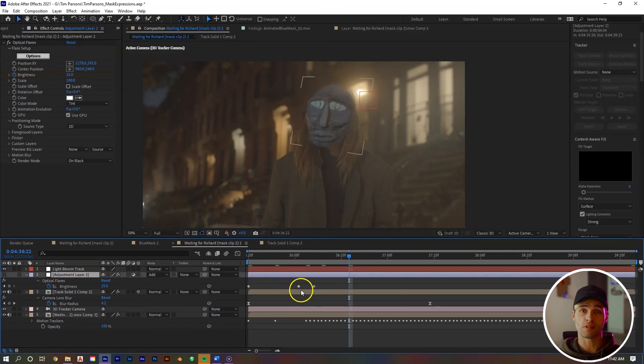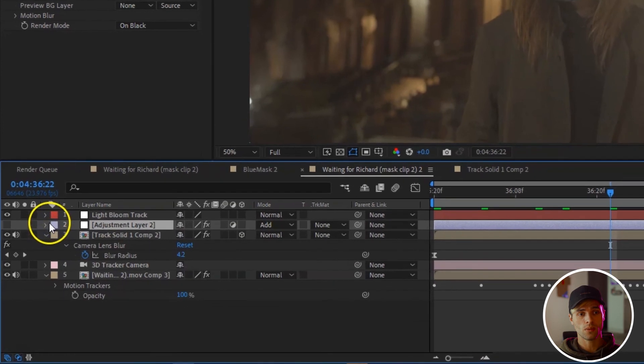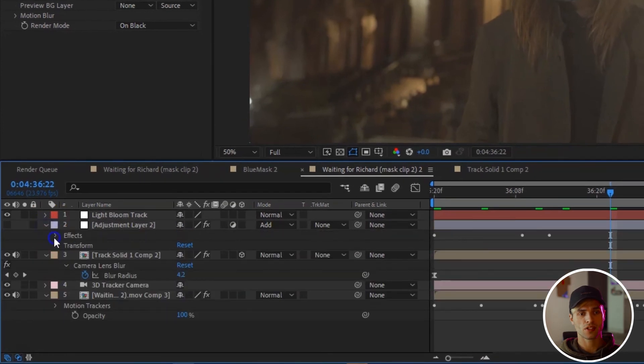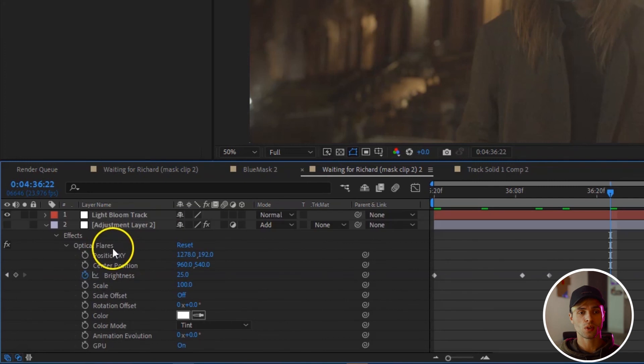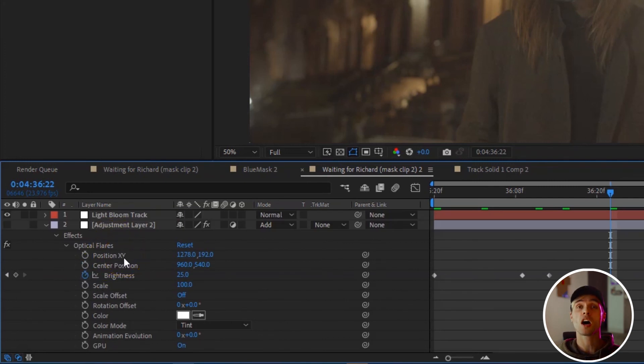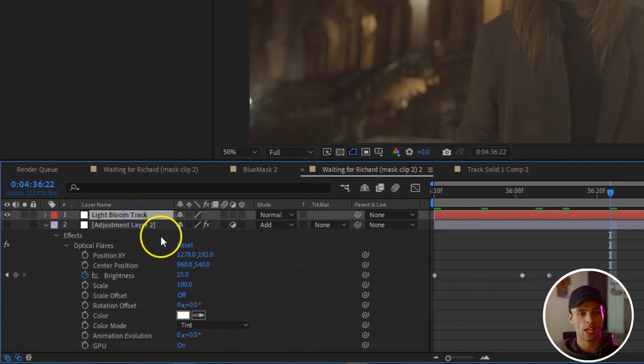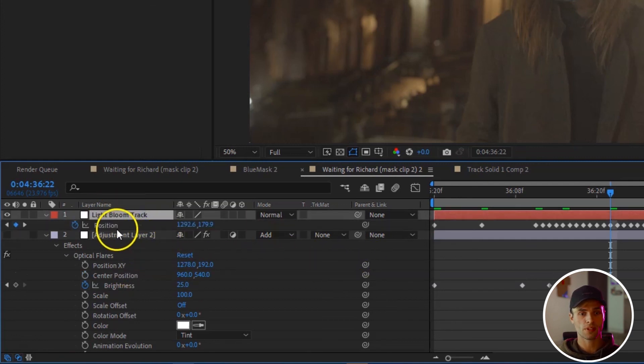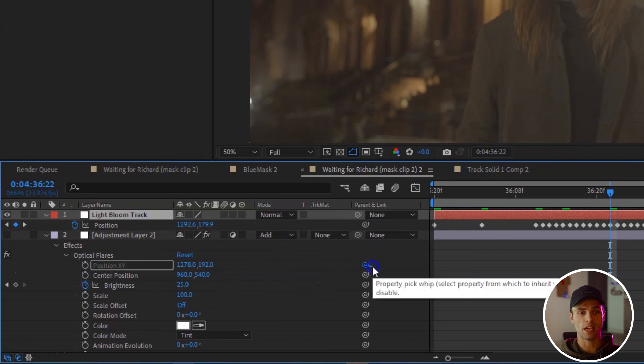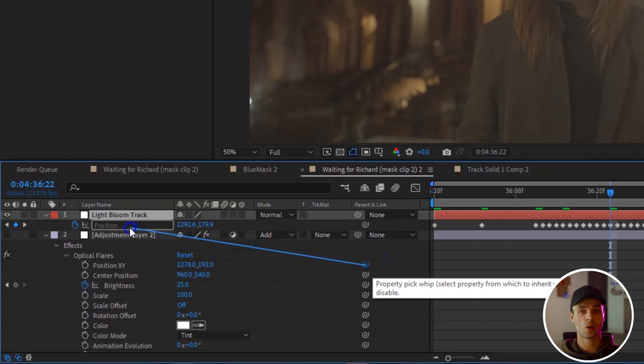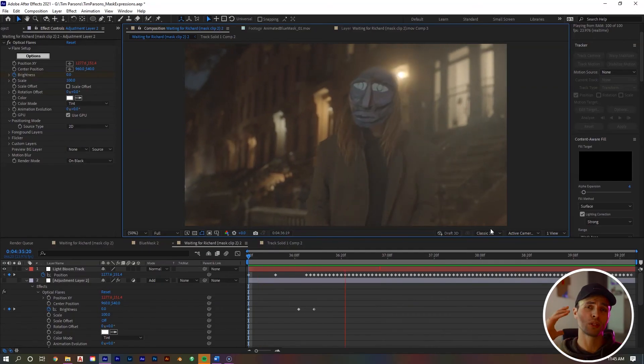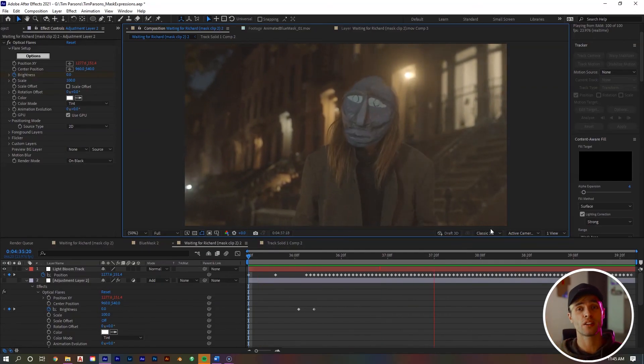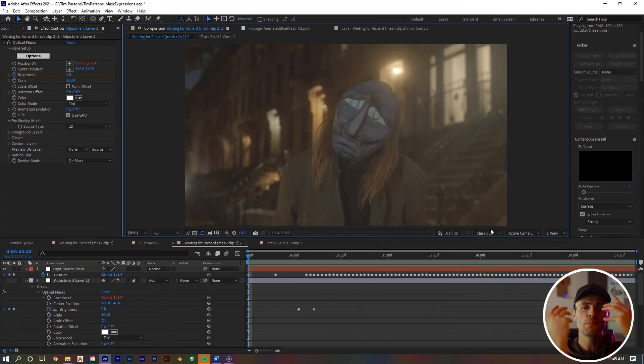In our adjustment layer, which we have the optical flares effect on, hit the dropdown menu, hit the effects dropdown and we'll see the optical flares right there. Once we drop that down, we'll see we can keyframe the position XY, which is referring to the actual position of the light bloom. We can pick whip that to the position of the null. If we select the null, hit P to see our position and then grab the pick whip tool of the optical flares position, drag to the position of the null, bada bing, bada boom. We now have this light bloom tracked perfectly in our shot and our shot is complete. We have this nice animated creepy, I don't know if it's creepy or not. I mean, if I was walking alone and I'd see that, yeah, I'd be like whoa, what are you?